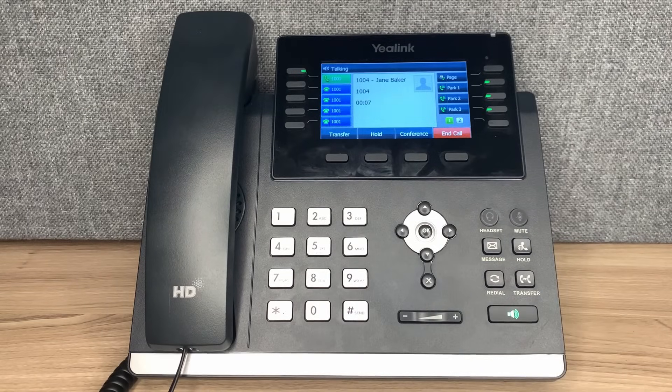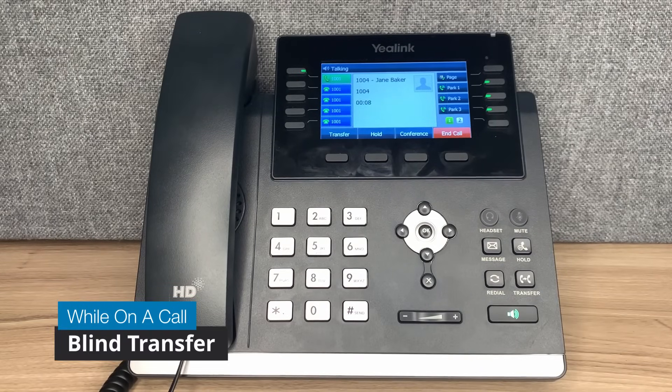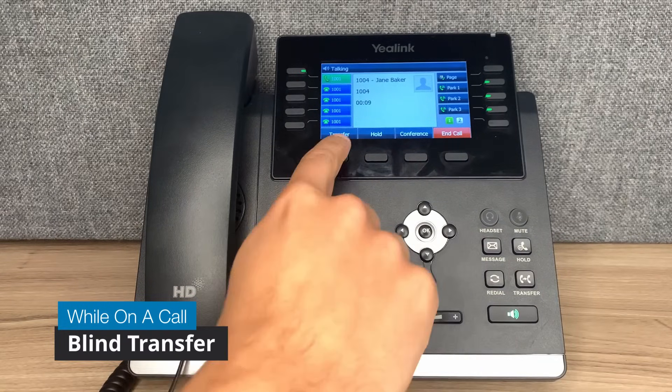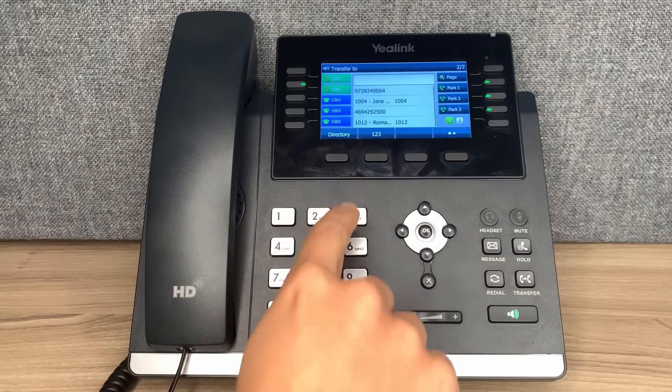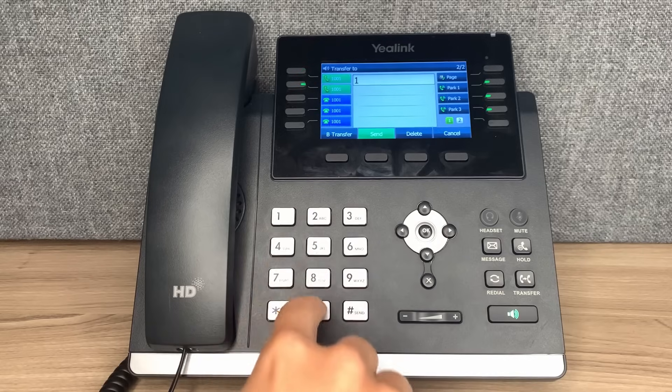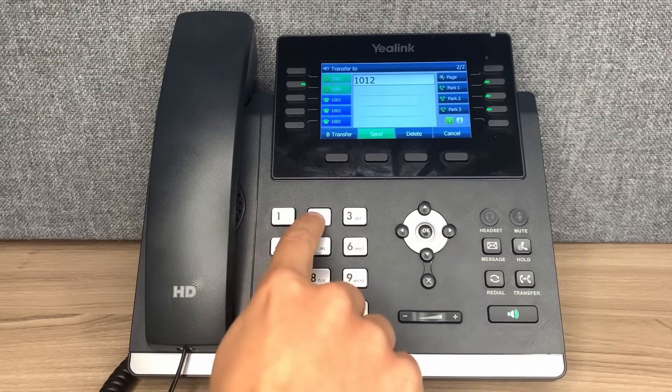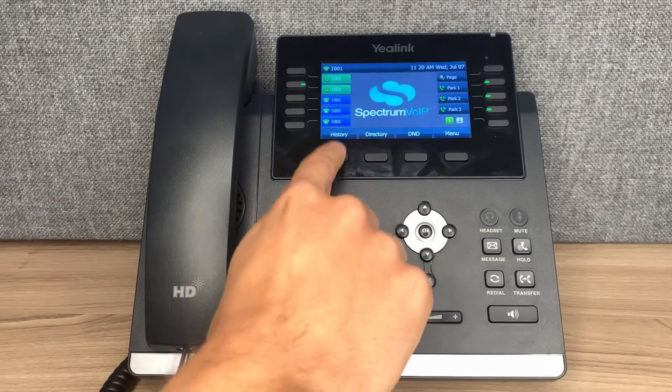To perform a blind transfer, press the transfer button while on a call. Dial the receiving number, and press transfer to complete the transfer.